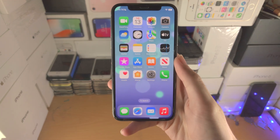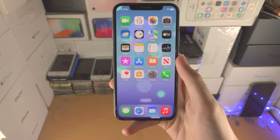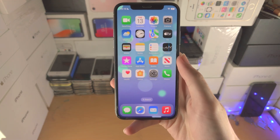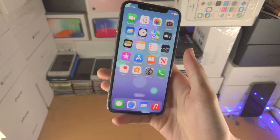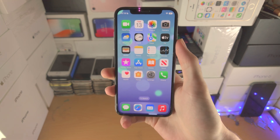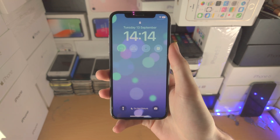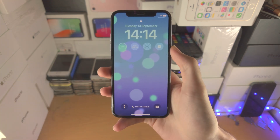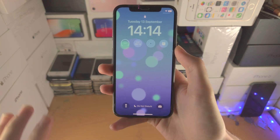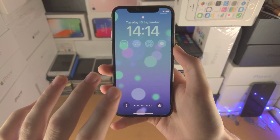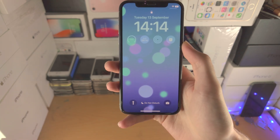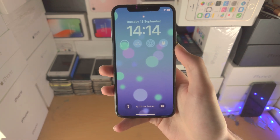Welcome everyone. You may be wondering how to use the iOS 16 widgets. On the lock screen we can now add widgets, so I'm going to start off with the lock screen then move to the home screen.